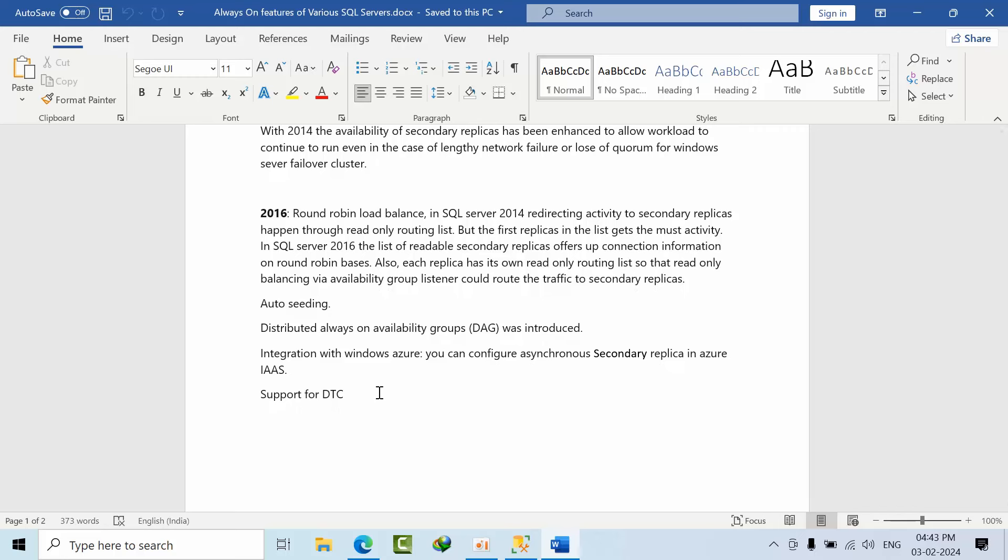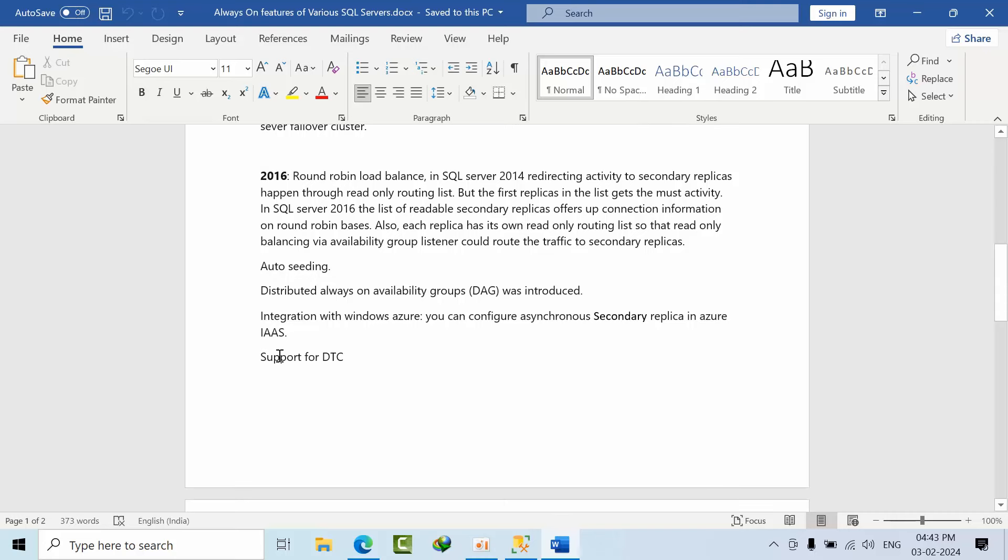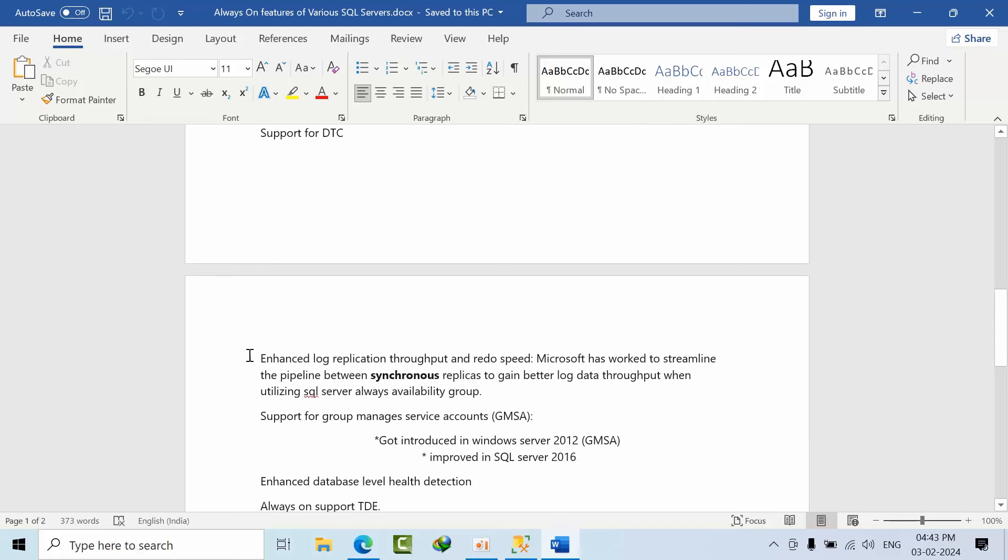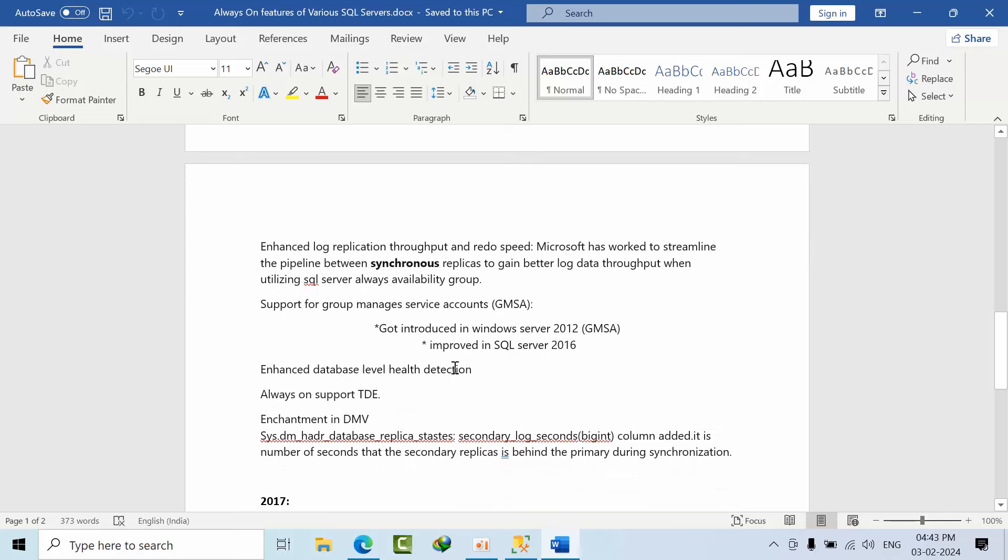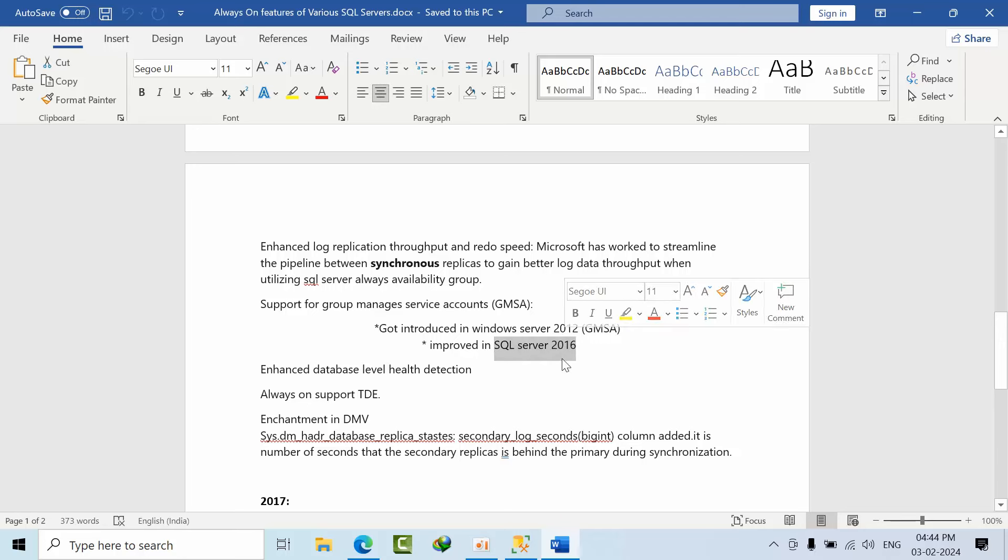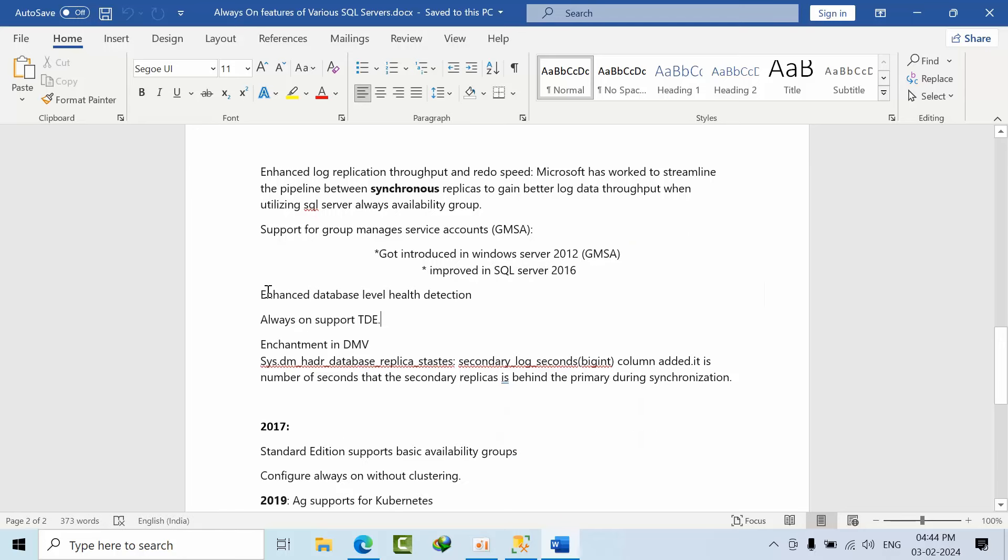Now we support DTC. There's enhanced log replication throughput and write speed - when we have configured replication in synchronous mode, we get better log latency and faster replicas. We can use Group Managed Service Accounts (GMSA) for Always On instances. GMSA got introduced in SQL Server 2012 and was improved from 2016 onwards. Enhanced database health detection is there for 2016 onwards.